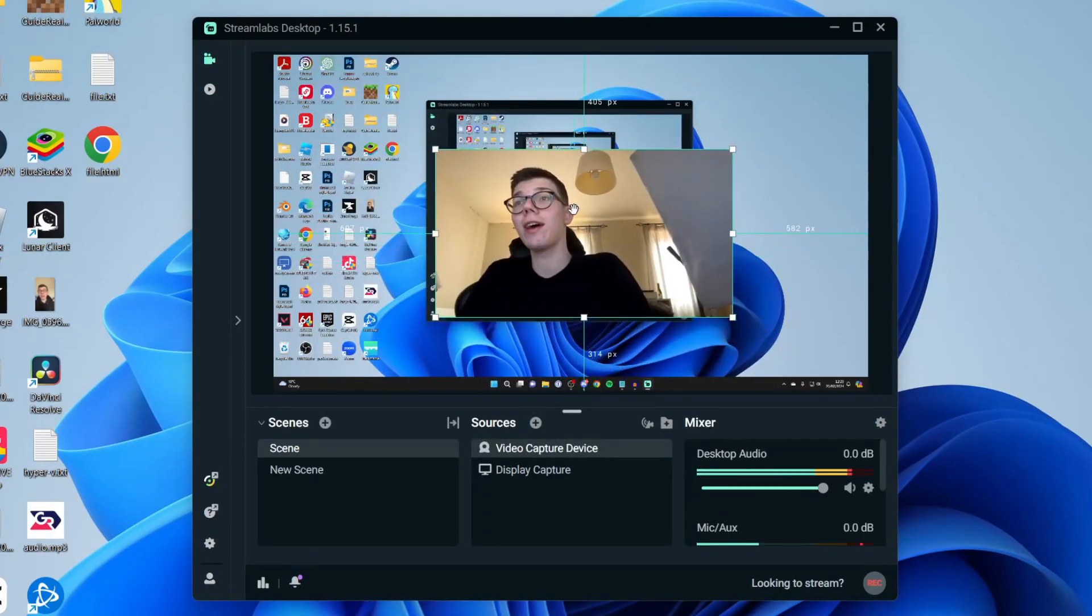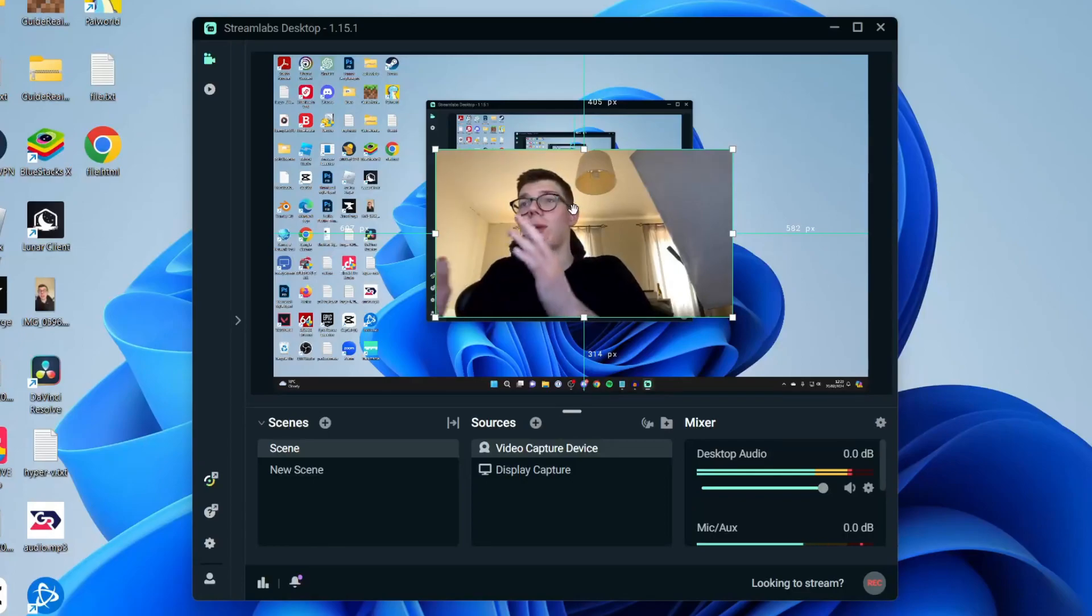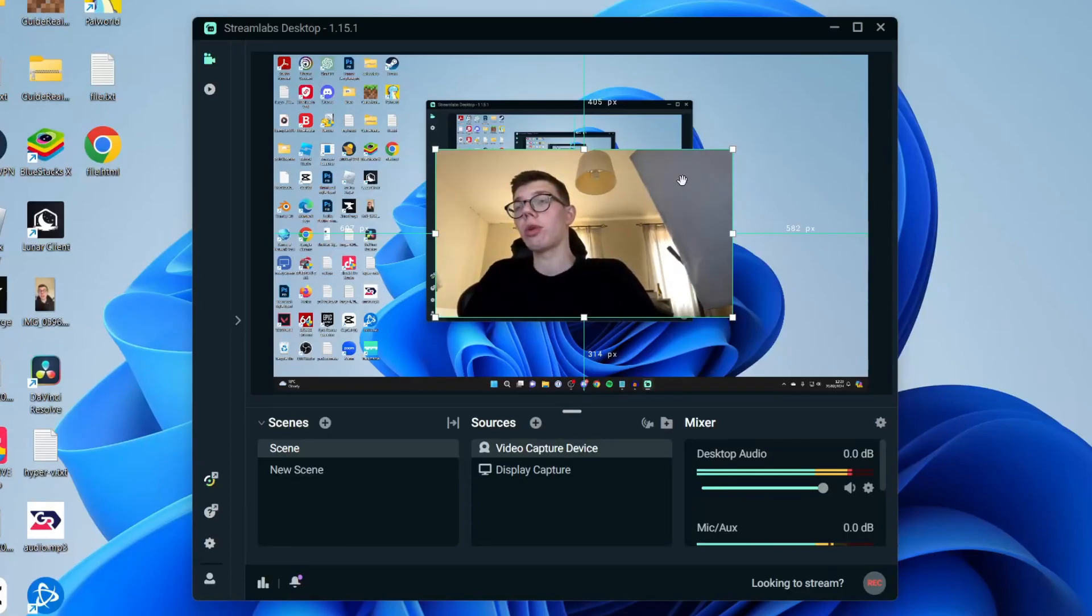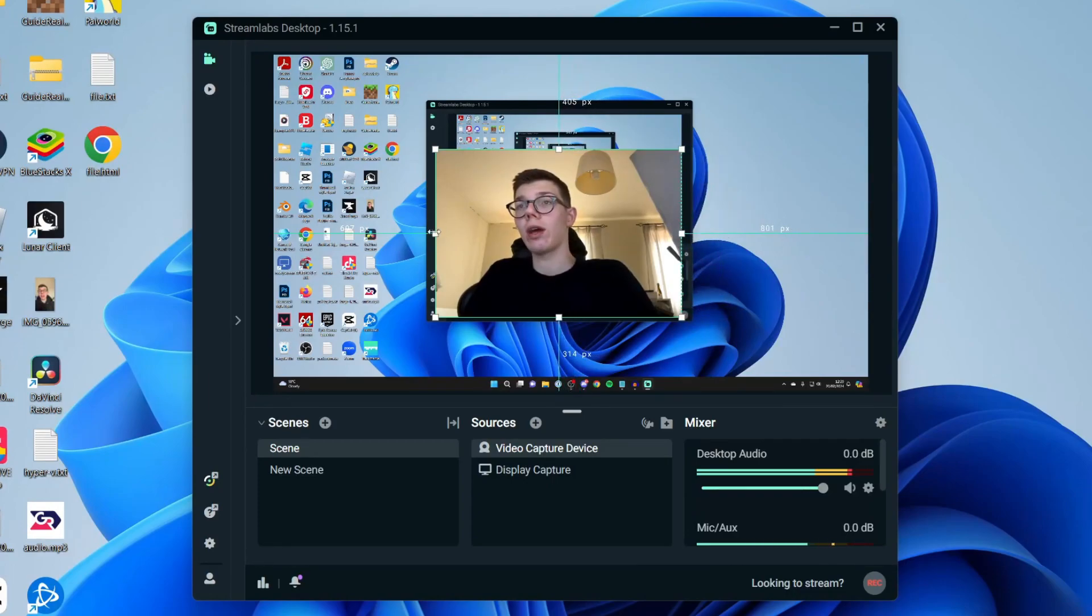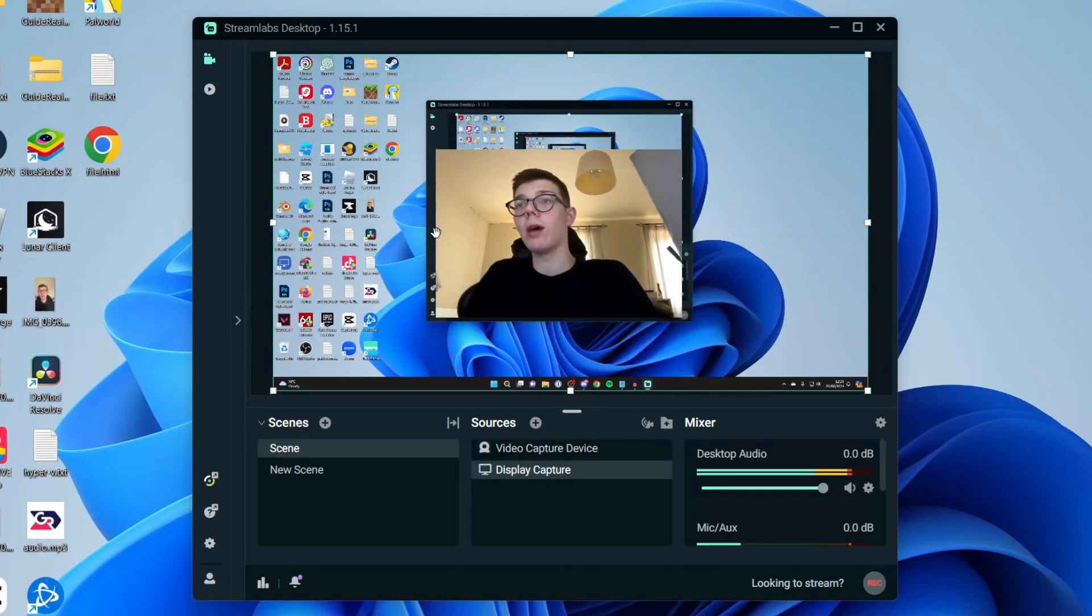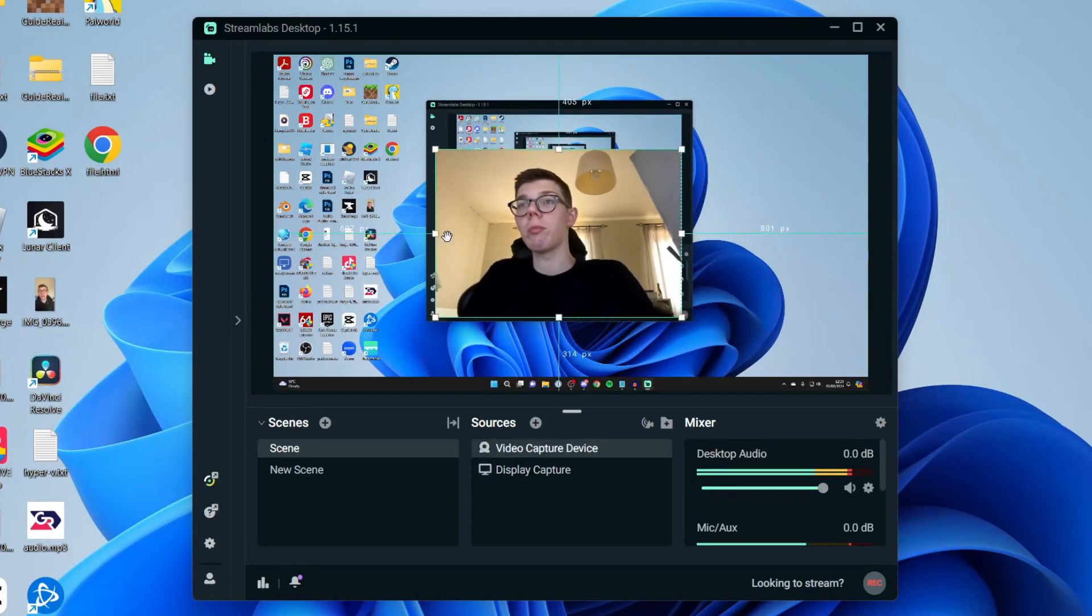You can then click on it to drag it. As you can see, I'm sort of quite over to the side. So I want to crop it. To do that, you can hold the Alt key and then drag on the side. You can then crop it in to remove the unnecessary space.